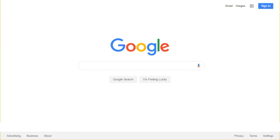In October 2016, Gary Illyes, a webmaster trends analyst with Google, announced that the search engine would be making a separate, primary web index dedicated for mobile devices, with a secondary, less up-to-date index for desktop use.